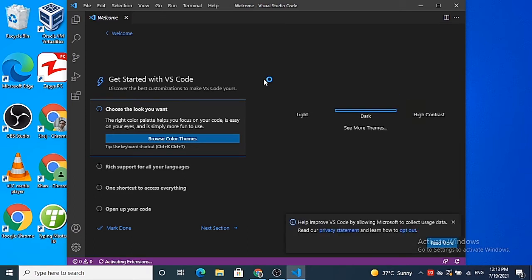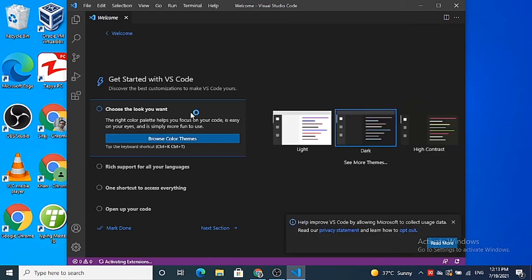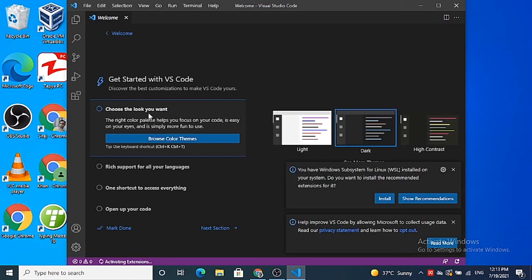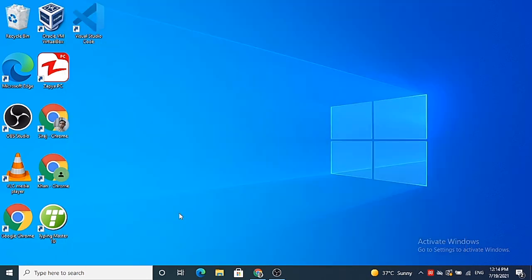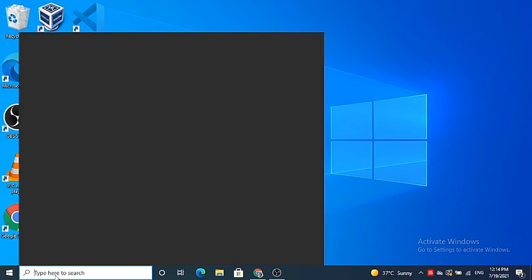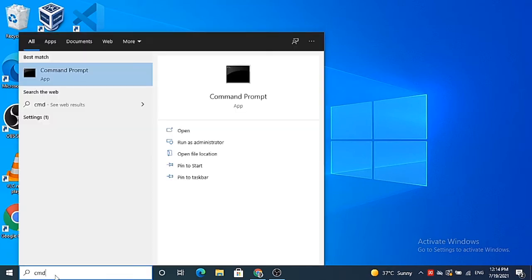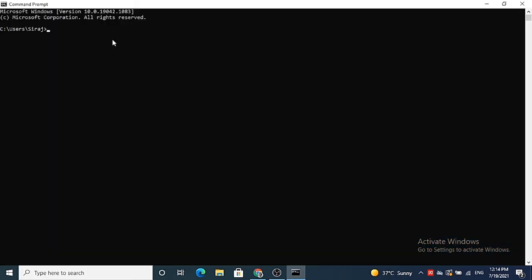So let me show you some basic things about Visual Studio Code. For example, I open my command prompt, I just type cmd, and then I will just navigate to my desktop folder. And now I am in my desktop folder.